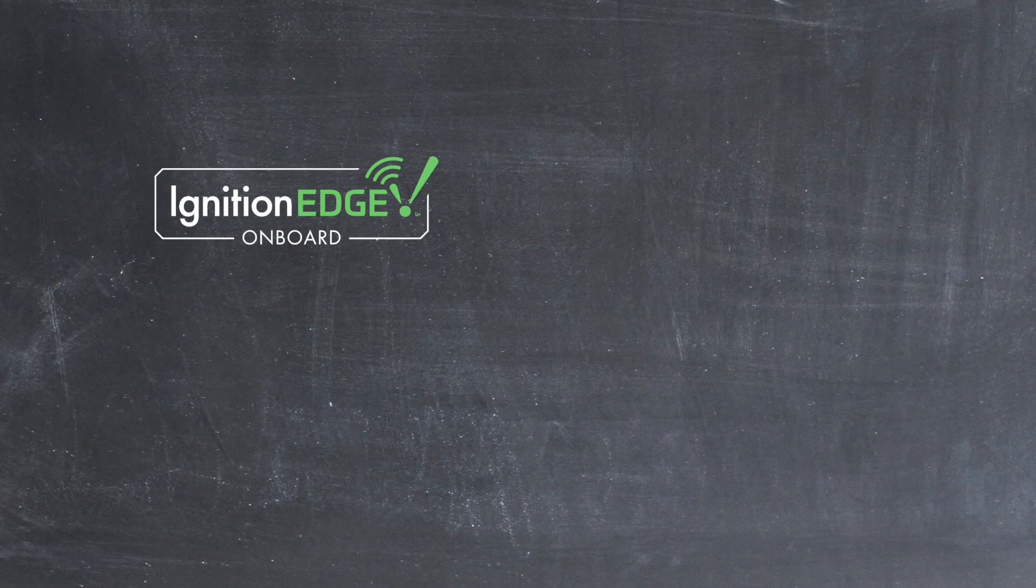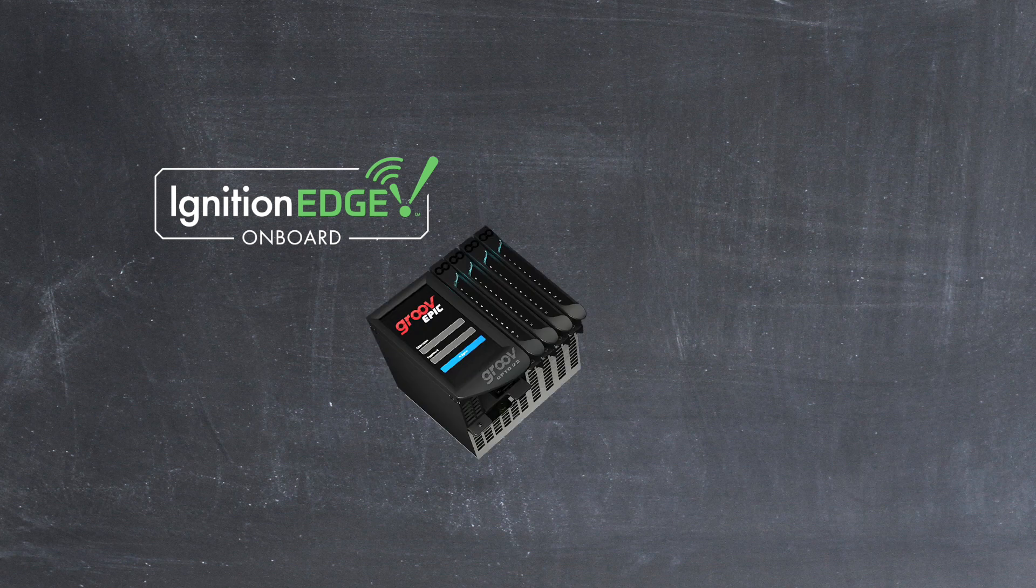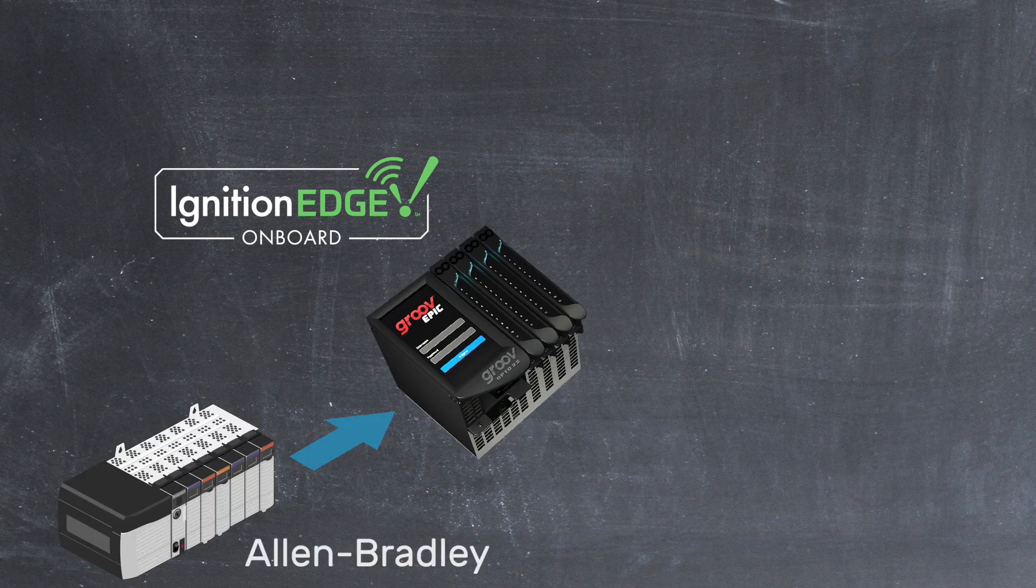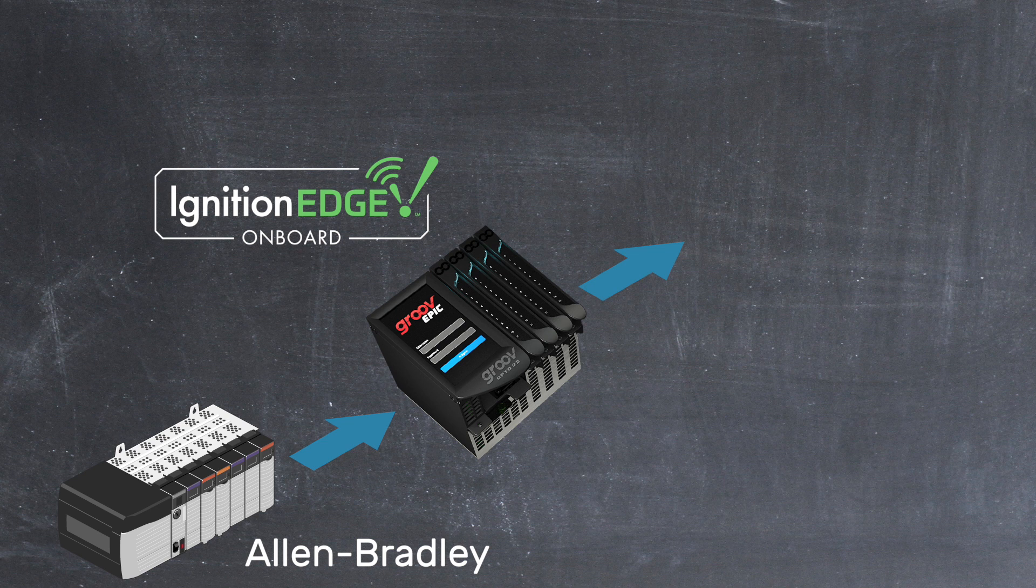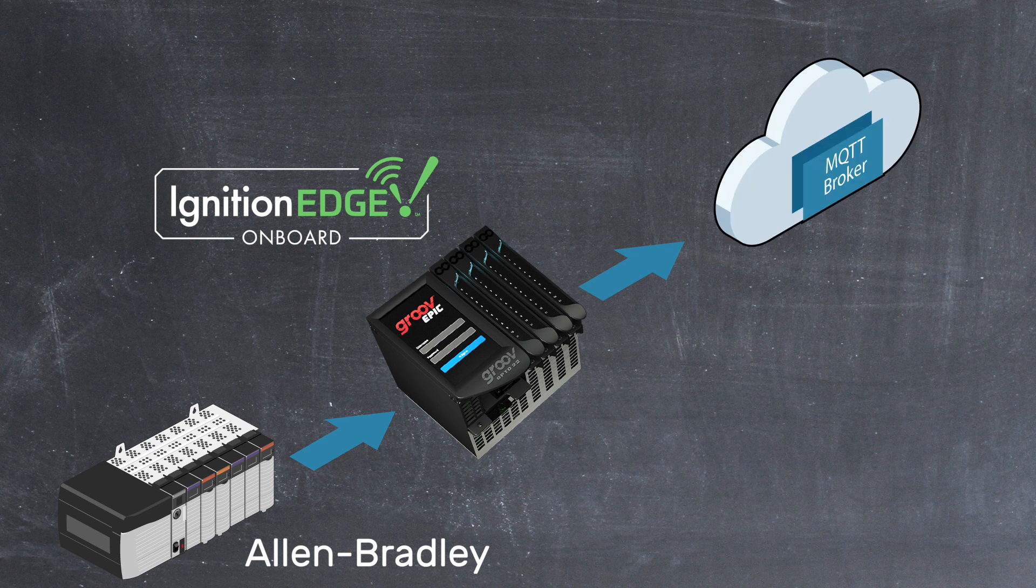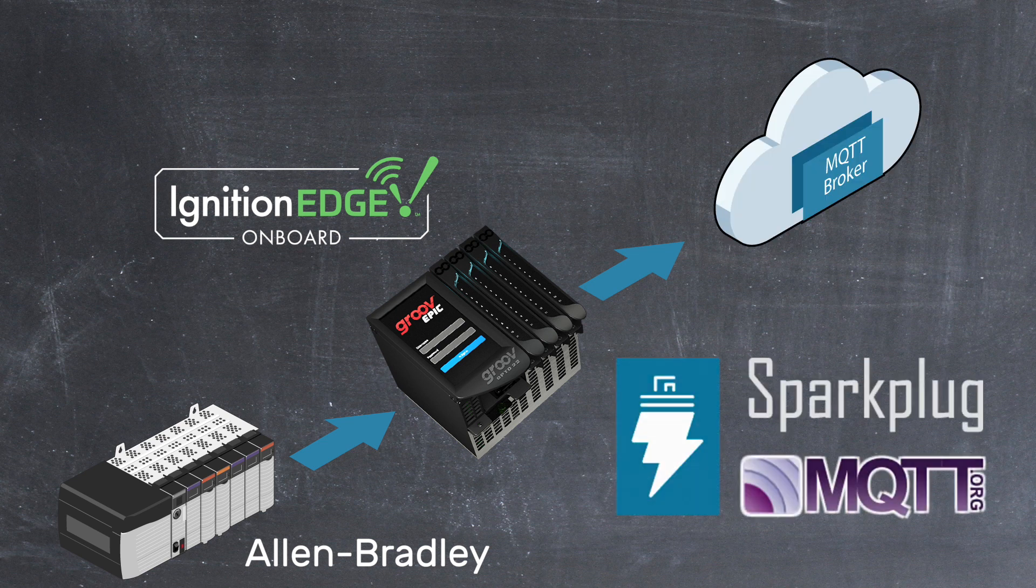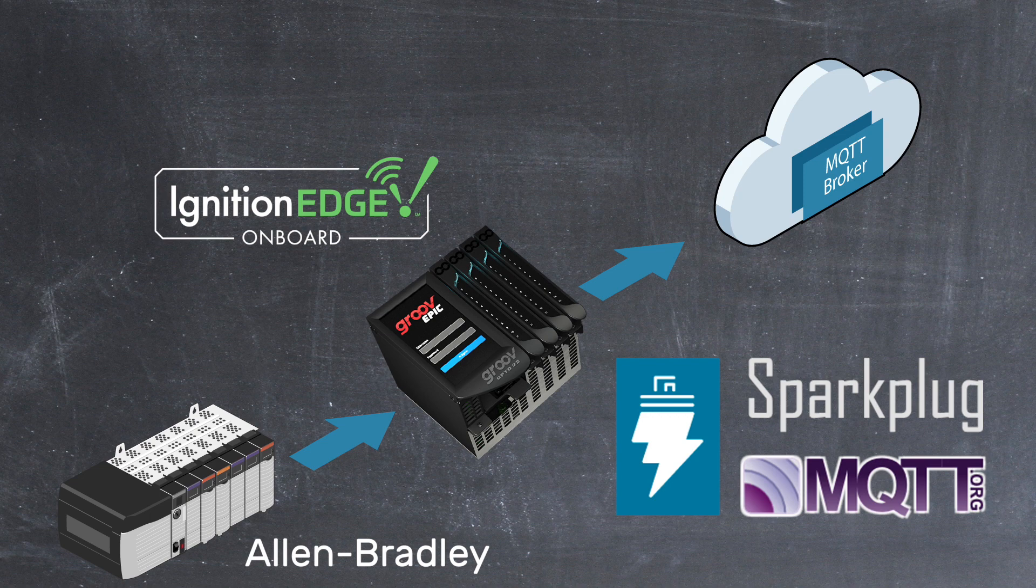What I will do in this video is show you how to configure the ignition edge software on your GrooveEpic to publish Allen Bradley PLC tags to an MQTT broker using the Sparkplug specification supported by Inductive Automation's Ignition Edge.